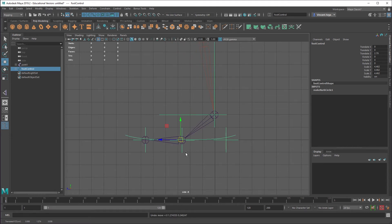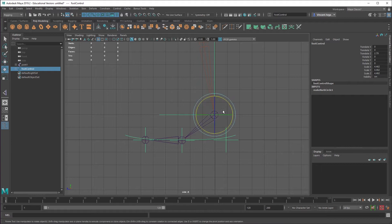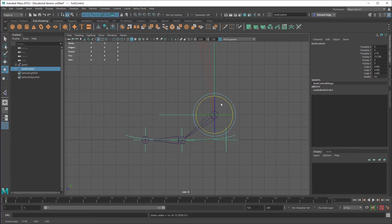A couple of things that I'd want to change here. The pivot point for foot control is sort of arbitrarily set down here in a weird spot. So I'm going to press D and then V. I'm going to snap that up to the ankle. And what that does is now if I rotate it, it would rotate right around that ankle joint.